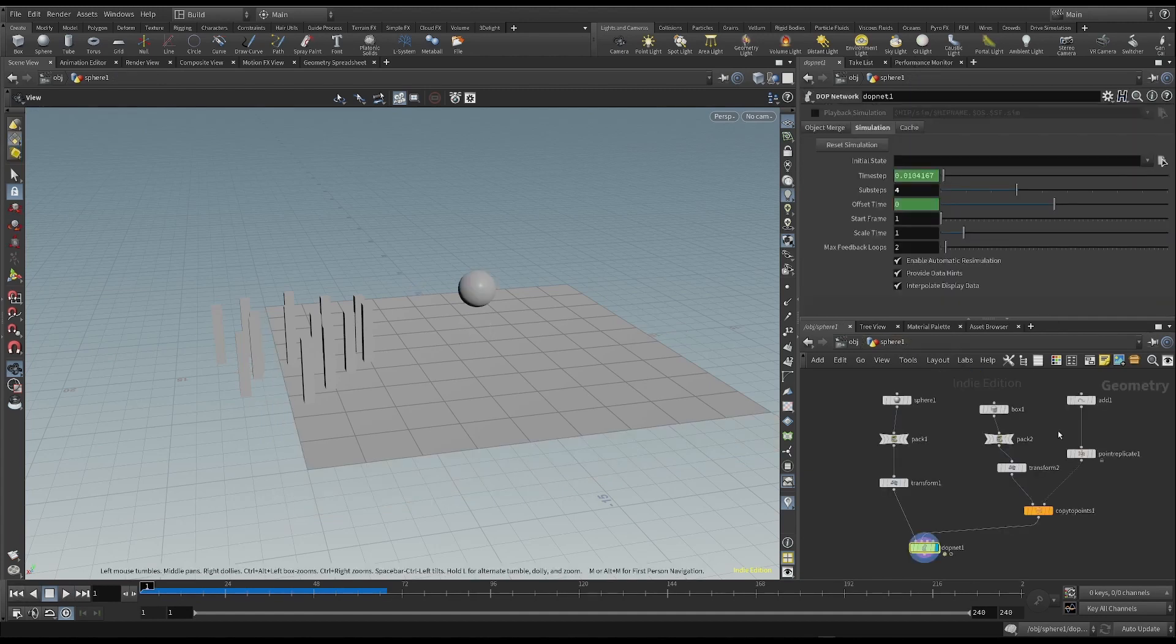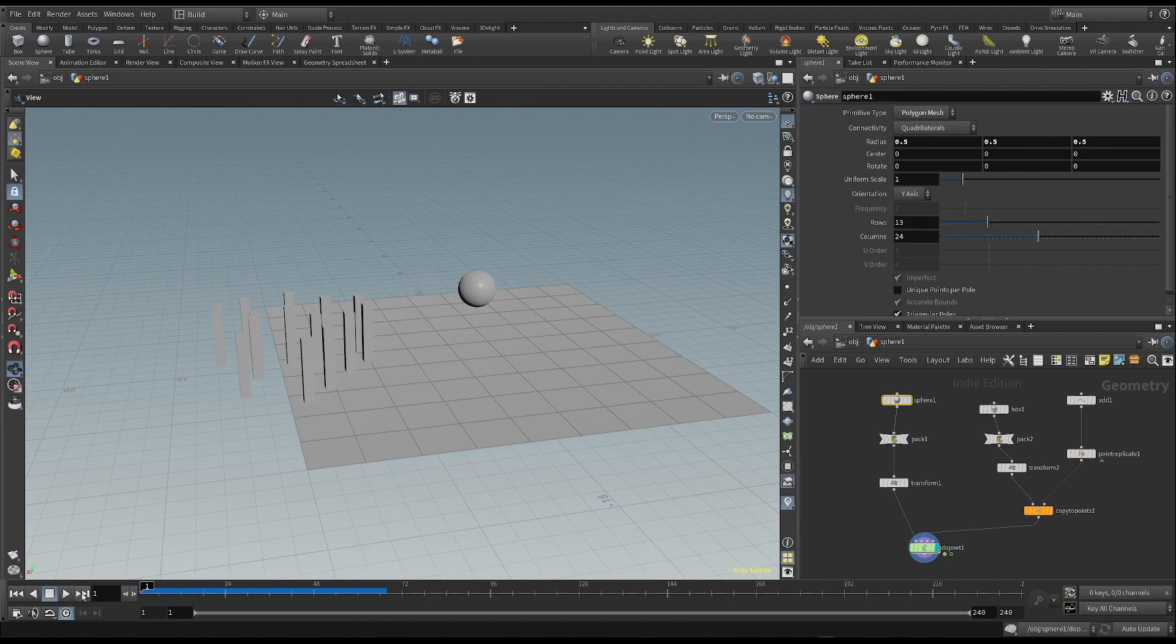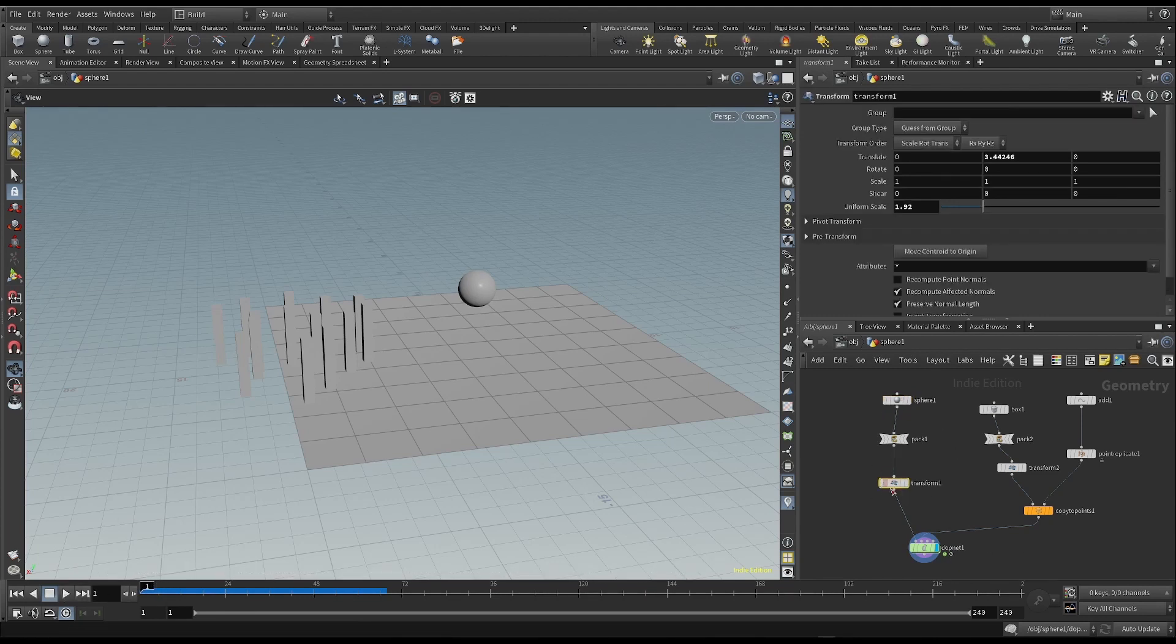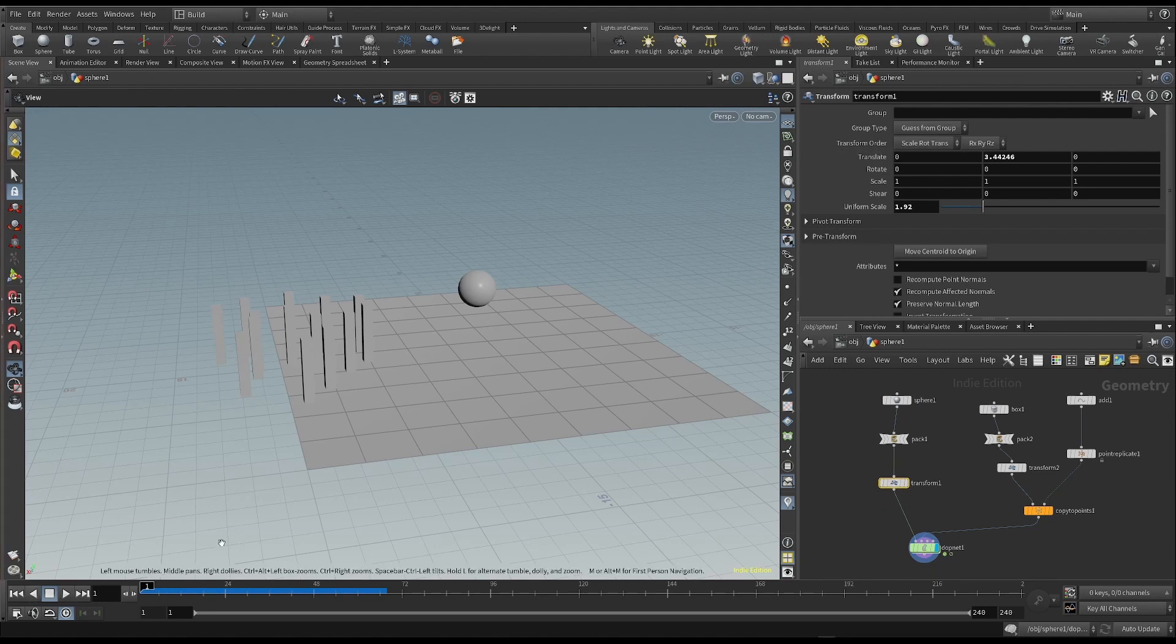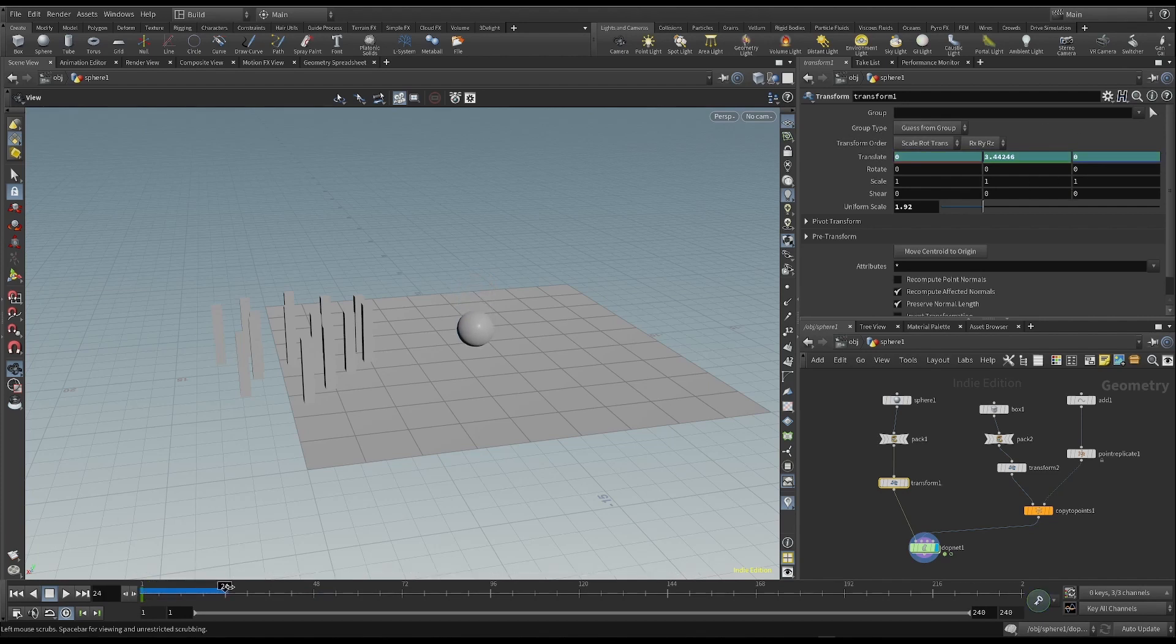Go to frame 1, click on the Transform node. And while holding down the Alt key, click on the Translate property. This makes a new keyframe. After that, move forward in time.